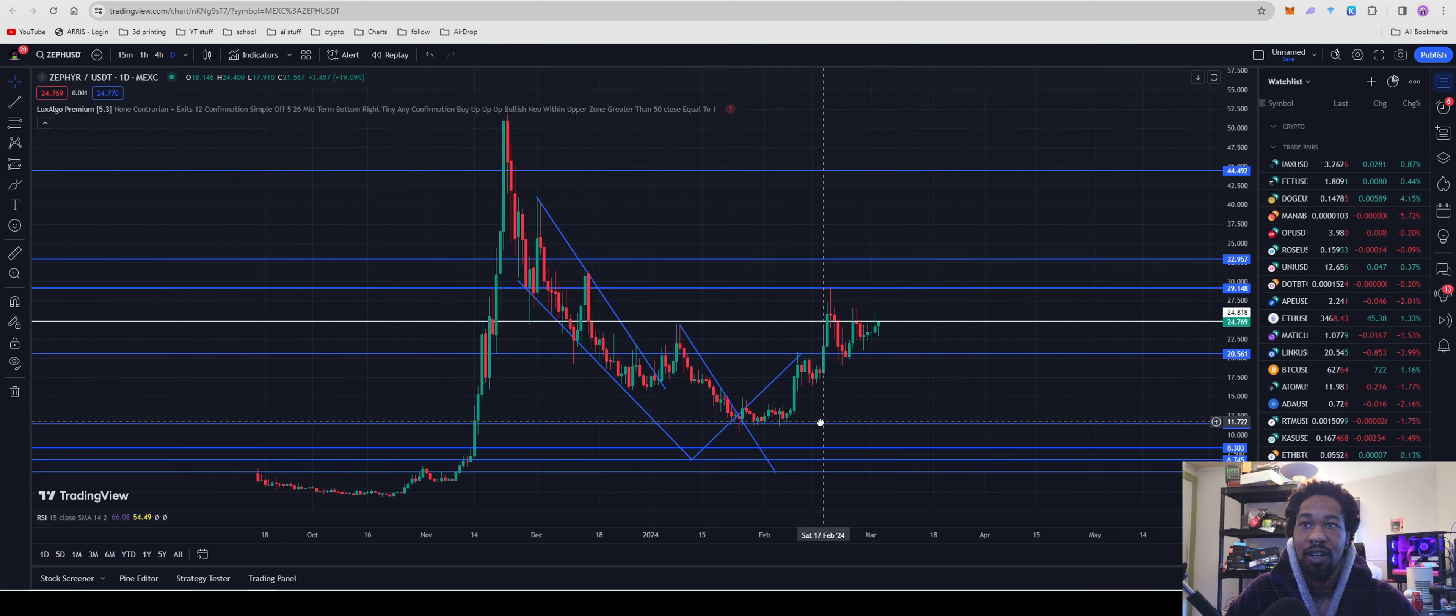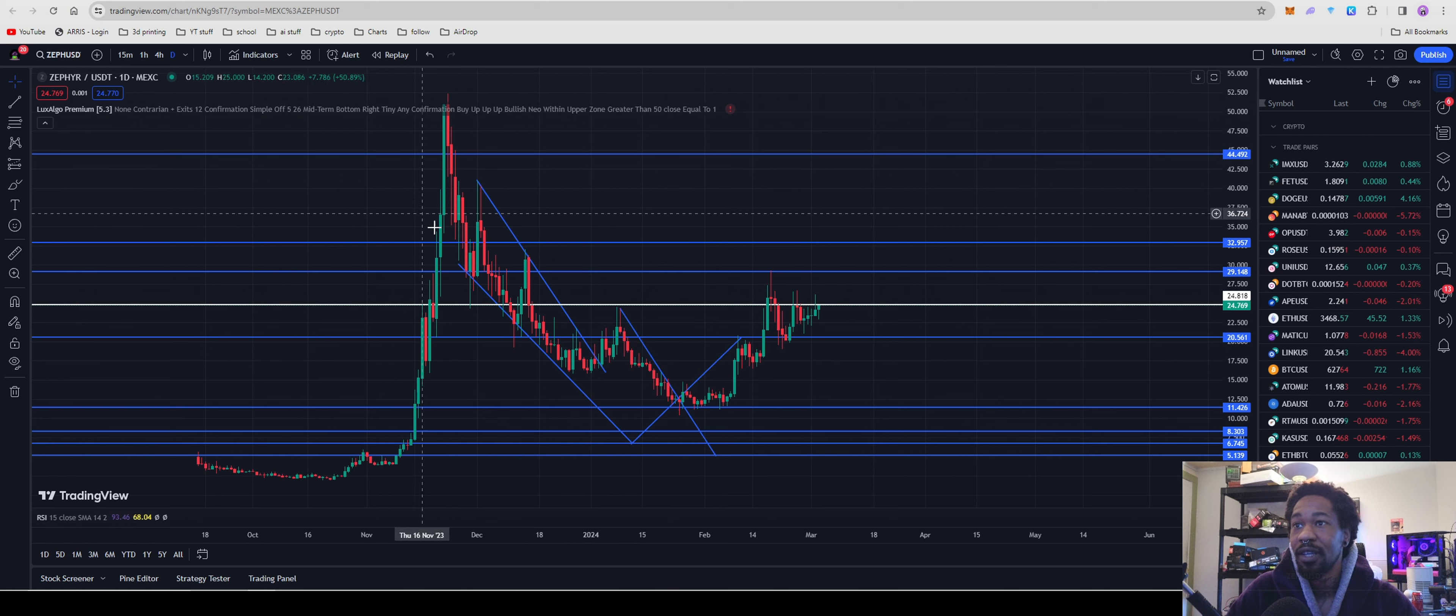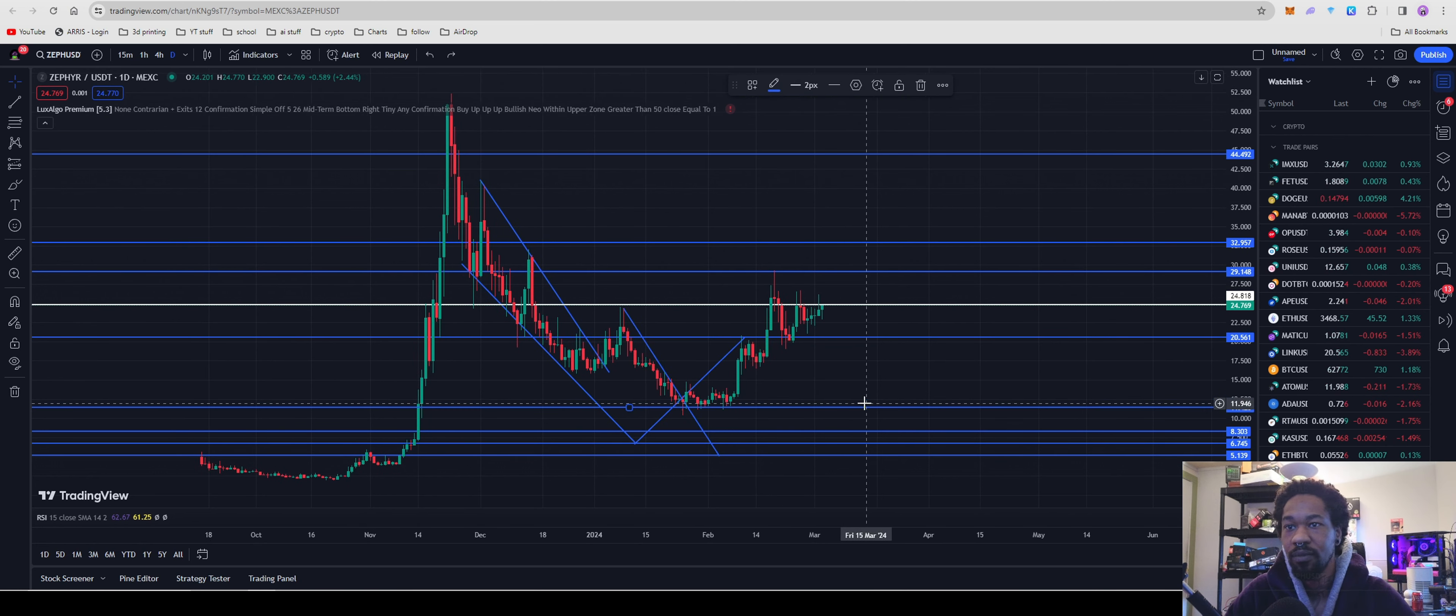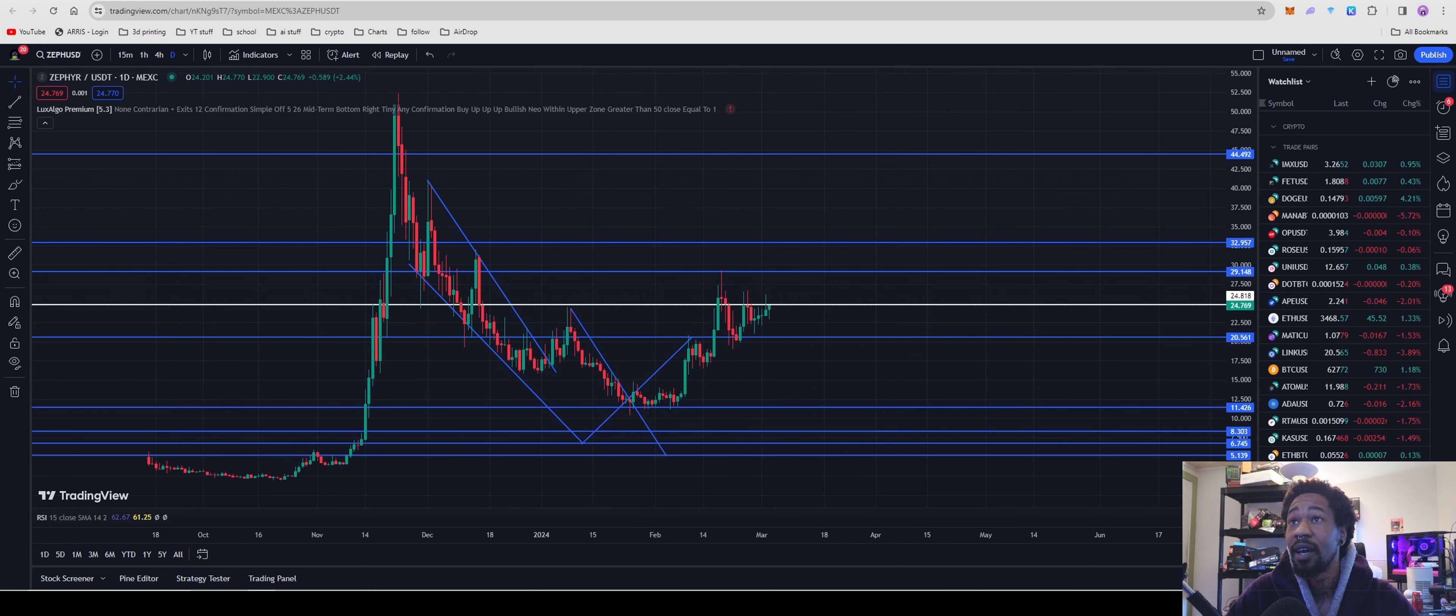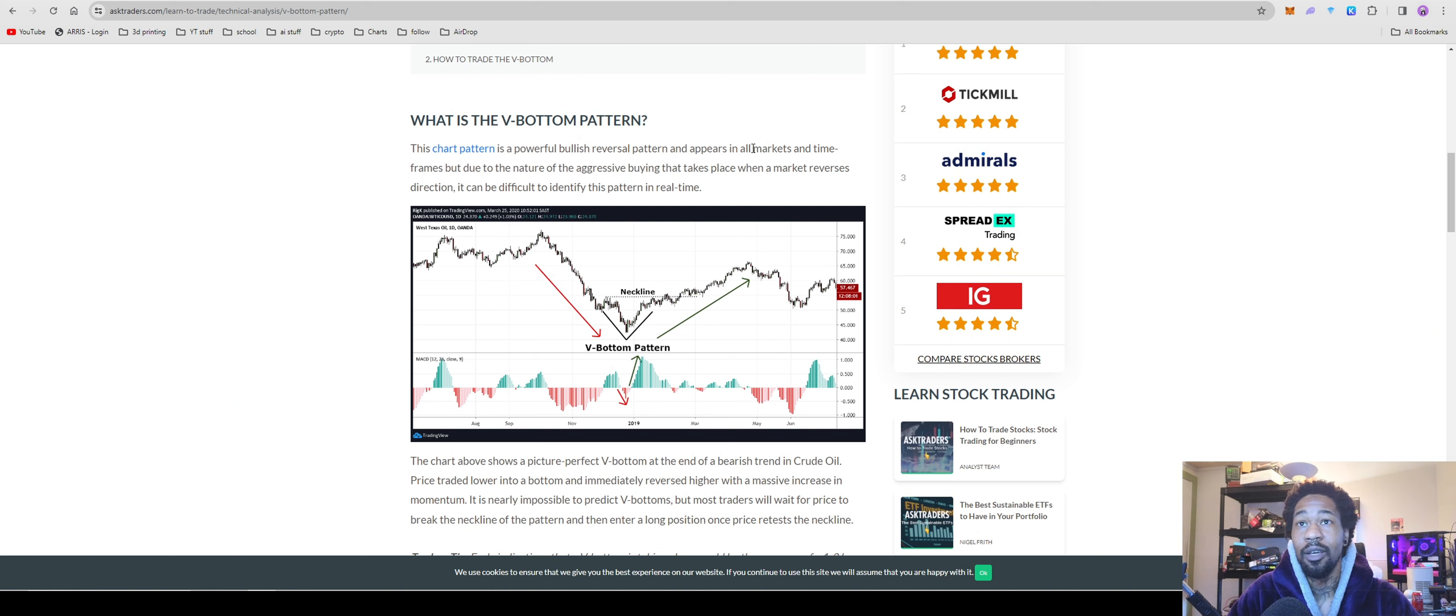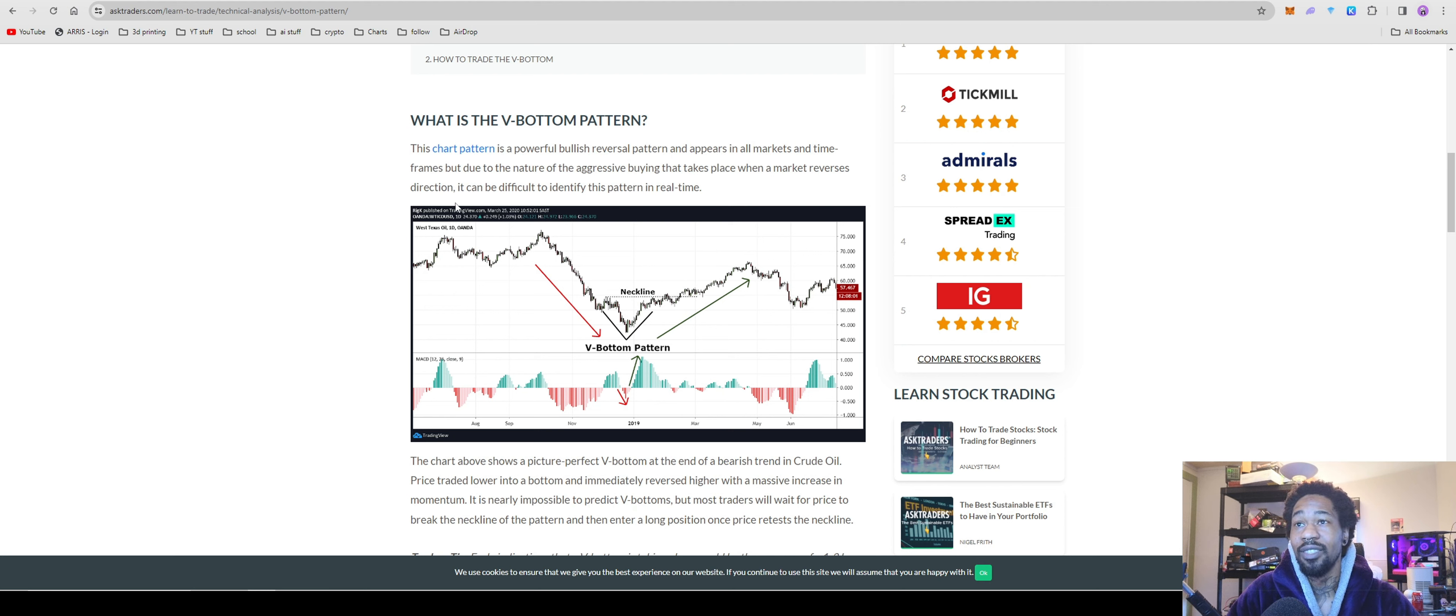I was looking at this chart and there's been called a V bottom pattern, which is currently what we're looking at. This chart is a powerful bullish reversal pattern and appears in all markets and all timeframes, but due to the nature of the aggressive buying that takes place when a market reverses direction, it is difficult to identify this pattern in real time.